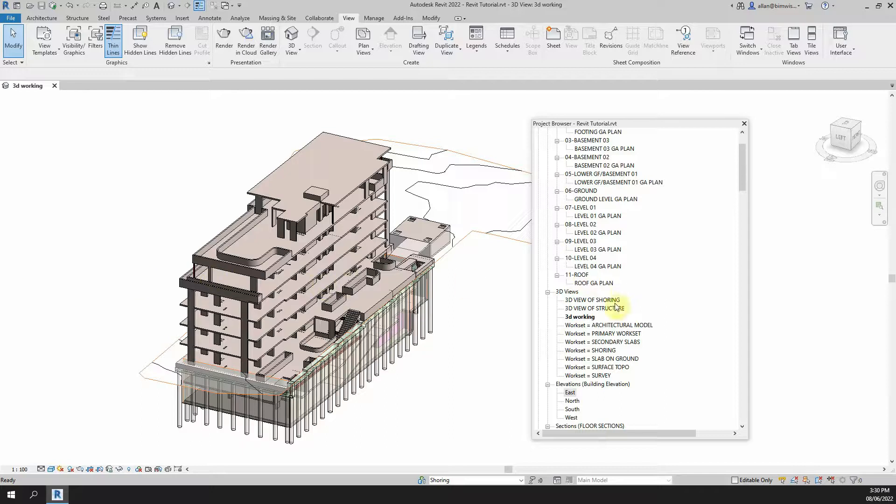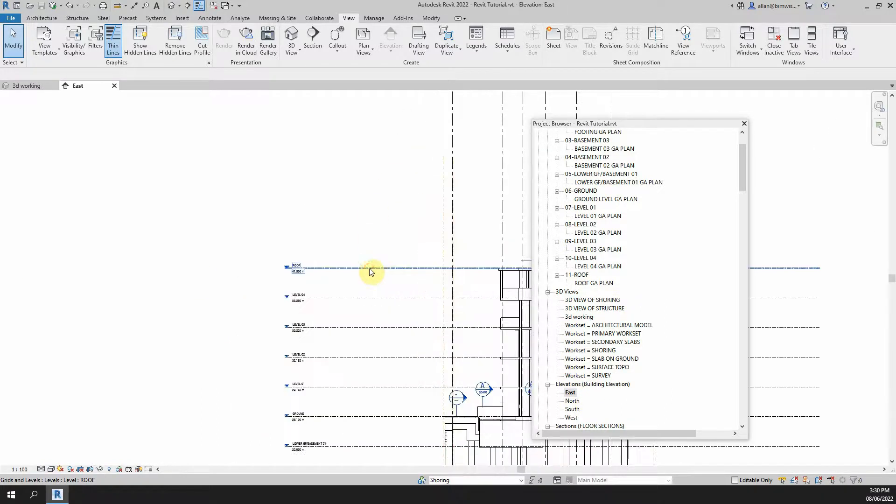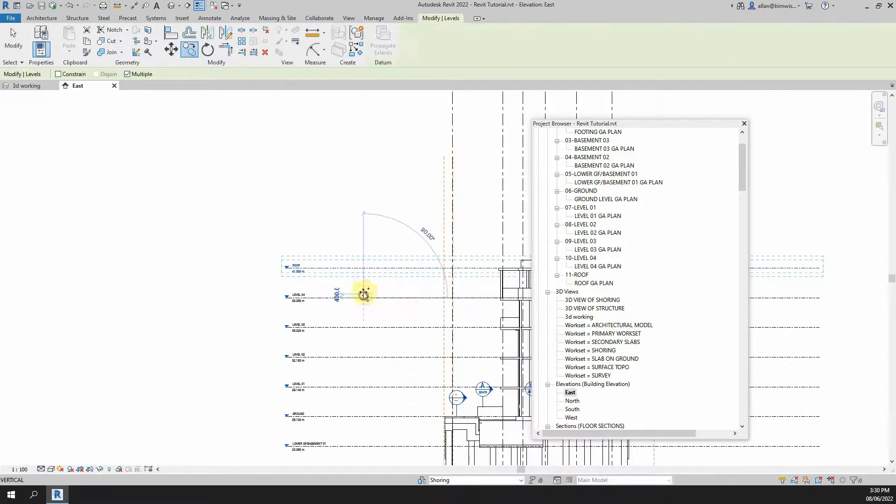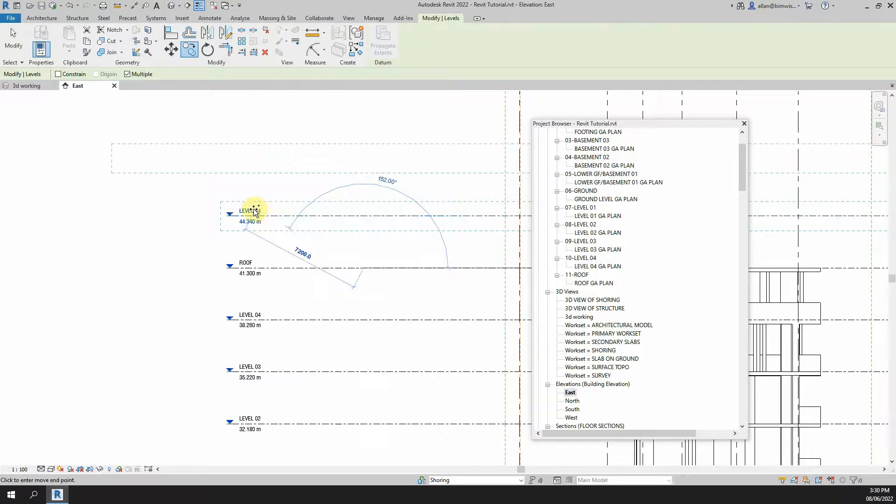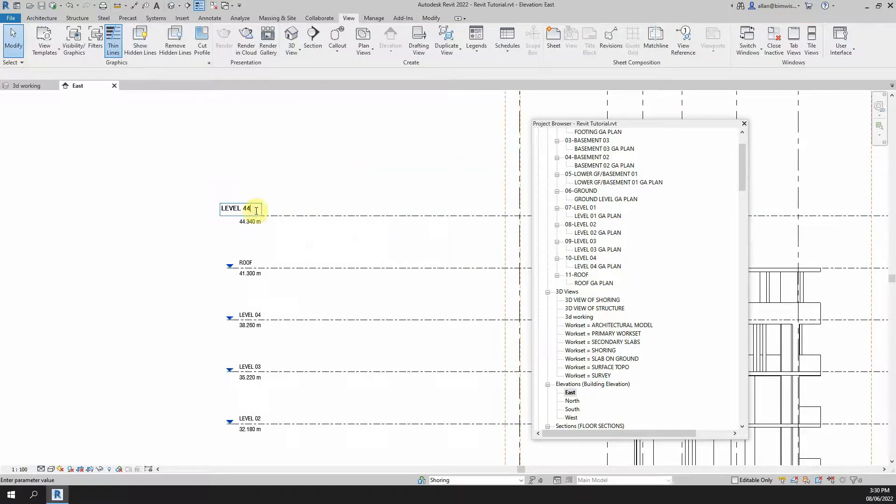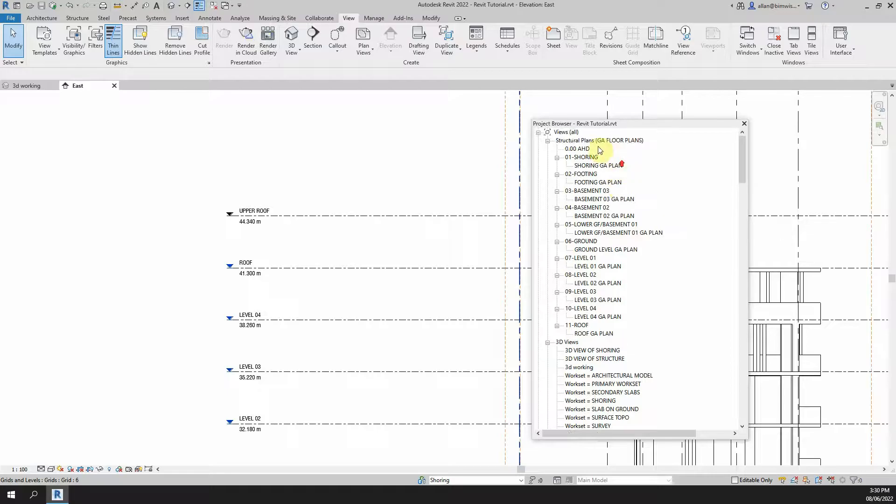The case of the missing floor plan. Are you struggling to find a solution to this problem? So you've copied up a level and you've given it some name. Let's call this one Upper Roof as an example. And what's happening is that it's not showing up in this list here in your floor plans. Why is that the case?